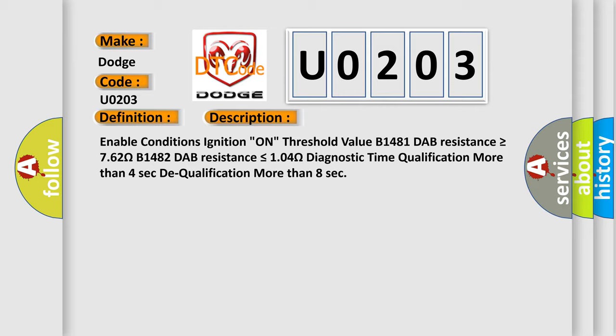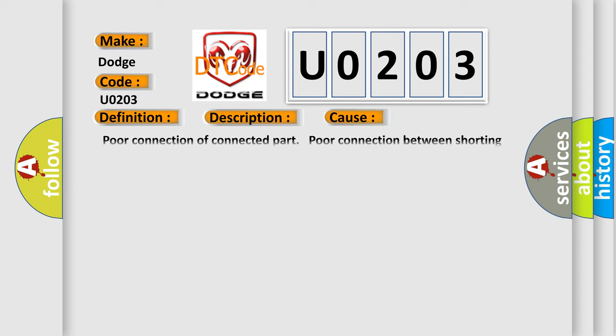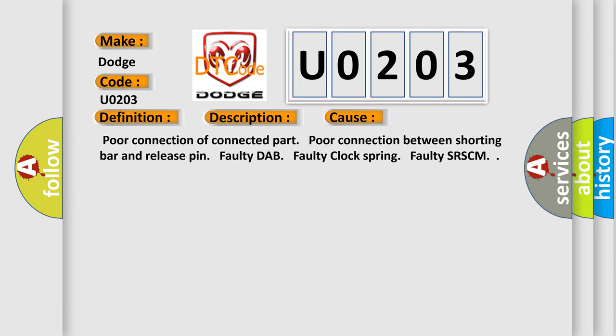This diagnostic error occurs most often in these cases: poor connection of connected part, poor connection between shorting bar and release pin, faulty DAB, faulty clock spring, or faulty SRSCM.